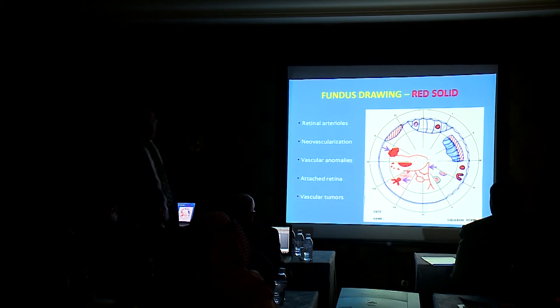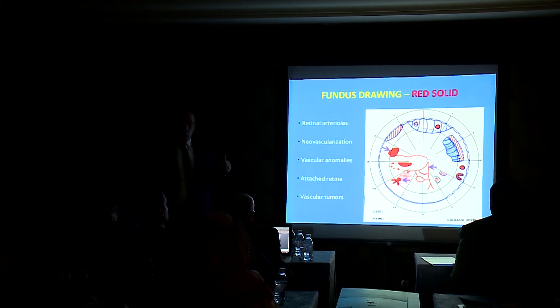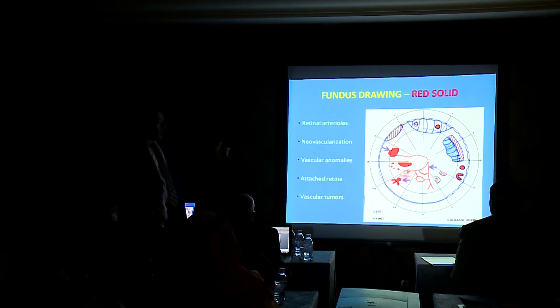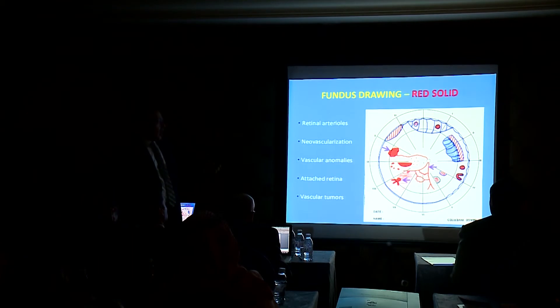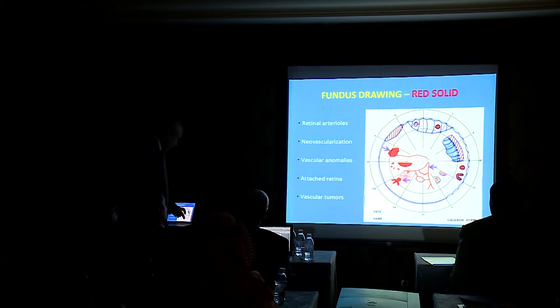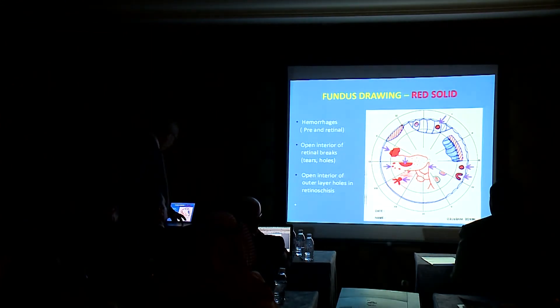Finally, there are some international color schemes which you have to know. There are red solid colors for the retinal arterioles, neovascularization, vascular anomalies, and attached retina.